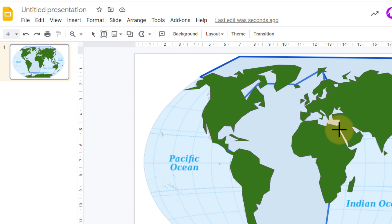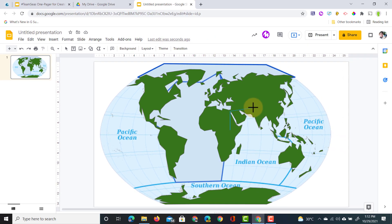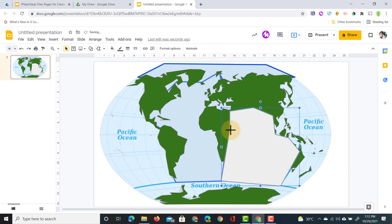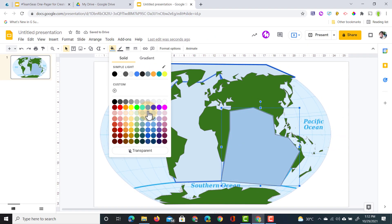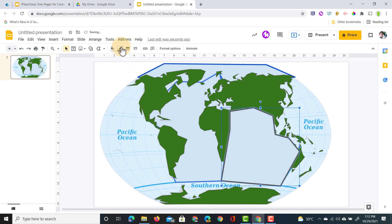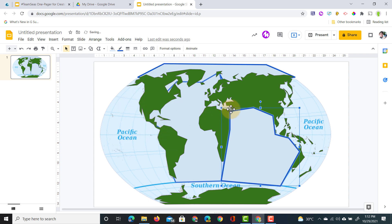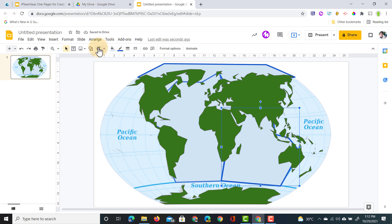We're going to add the Indian Ocean. Let's map this out. Same thing, let's give it a blue fill, change our border to four, dark blue. We're going to move it behind the land mass. Looking great.